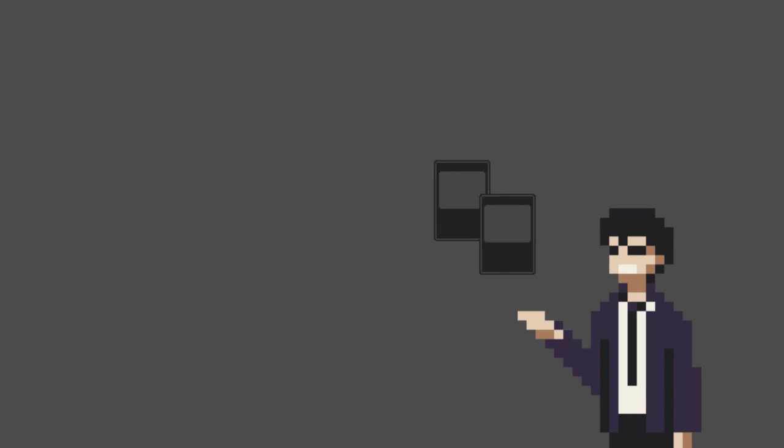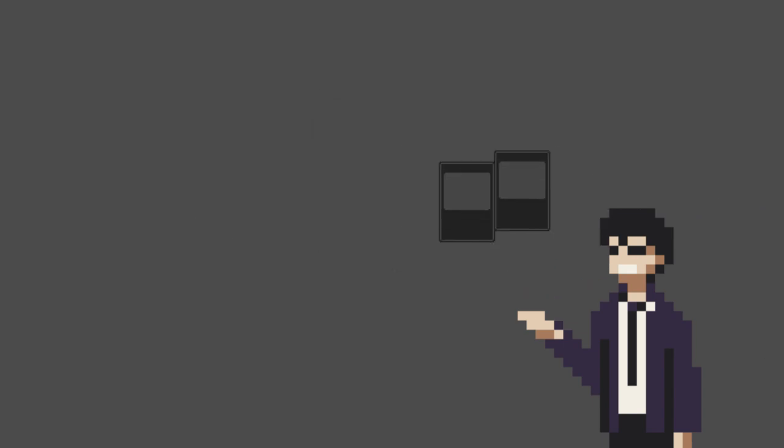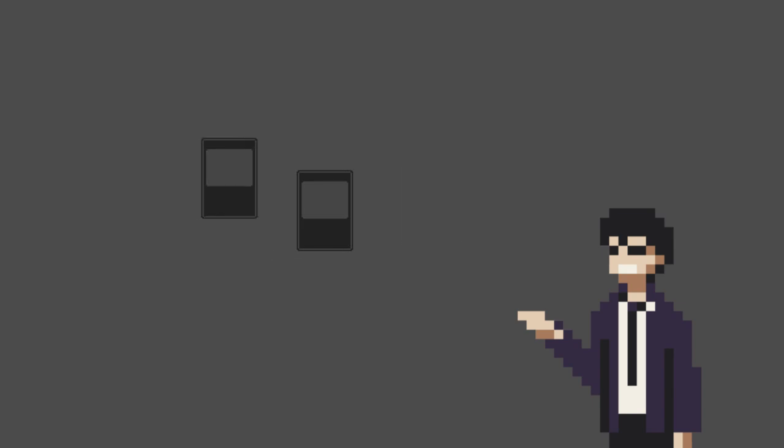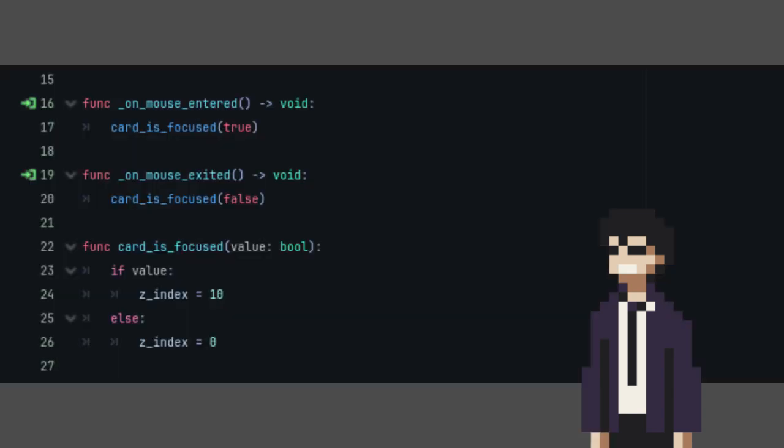At this point, you can actually add the card scene to the test scene to test. But notice how it doesn't arrange in order? To fix that, we're going to create this function.